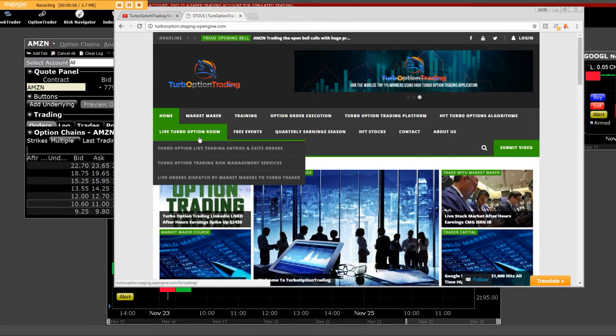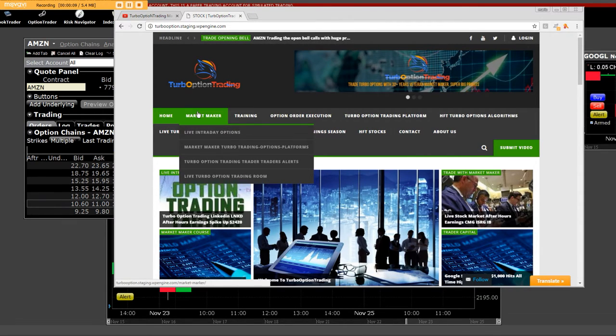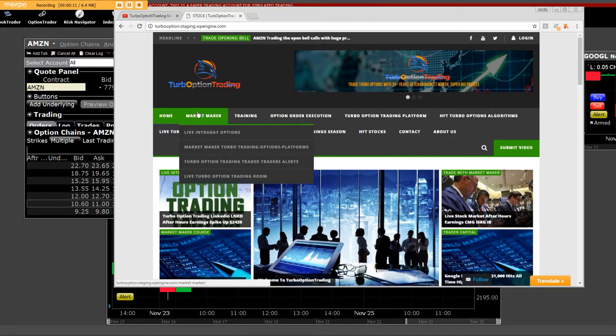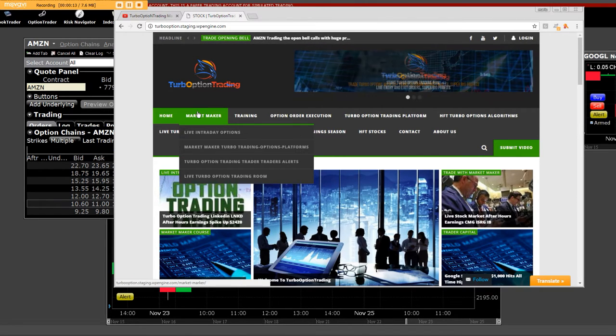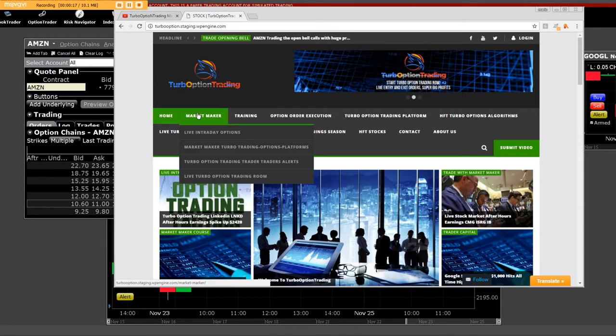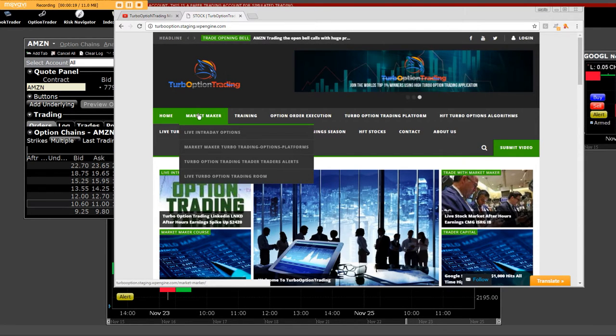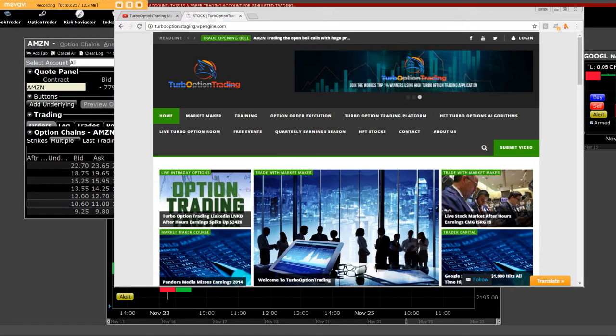Yes, we are the only market maker firm on the internet. You're not going to find another one. You will never understand the operation of how things are done as a market maker and what the market making firm does for all of its clients.